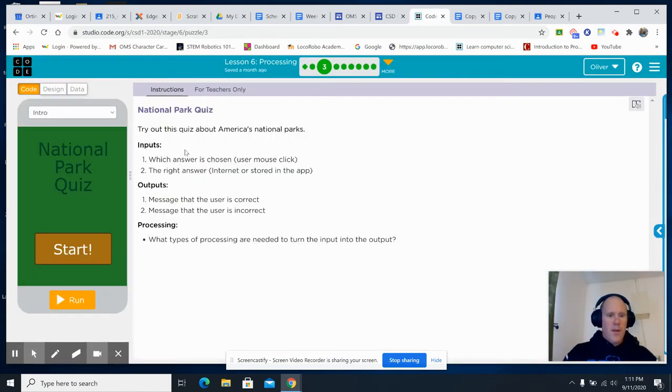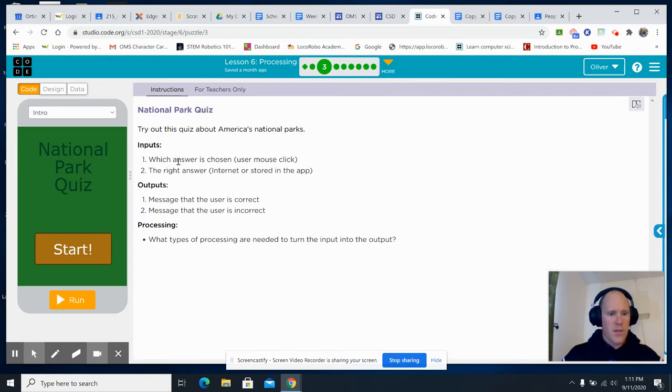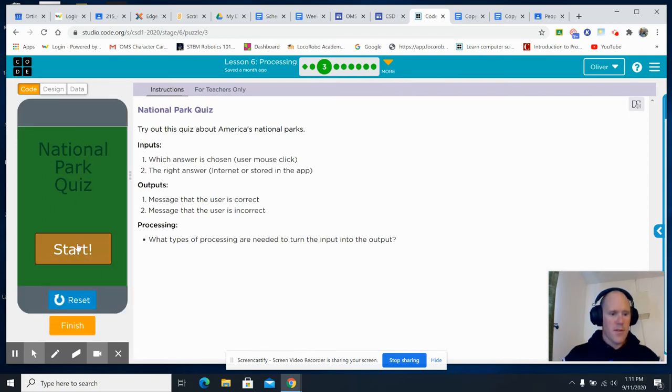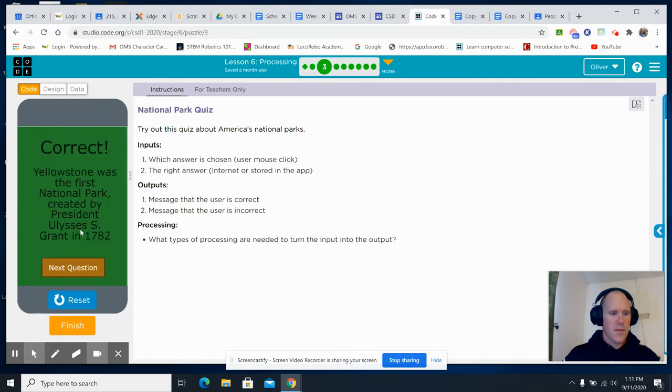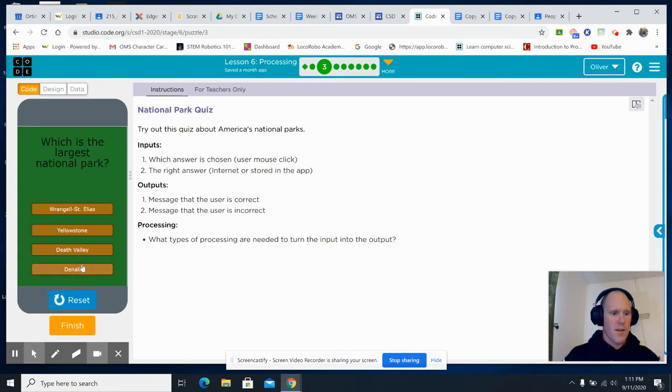We have another one where, which answer is chosen? Let's start it. Yellowstone. Correct. Yellowstone was the first national park created by...